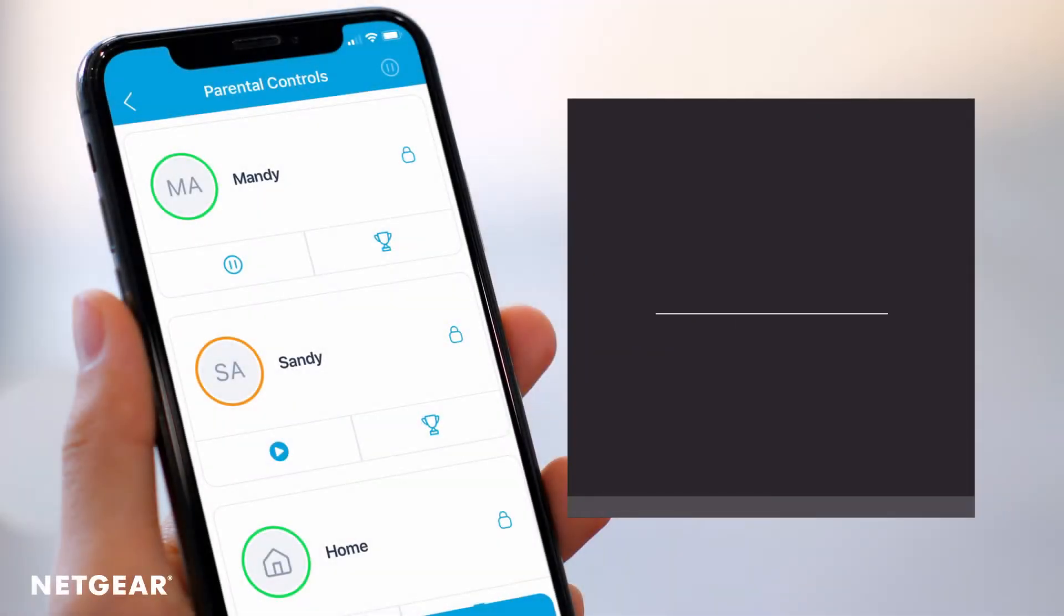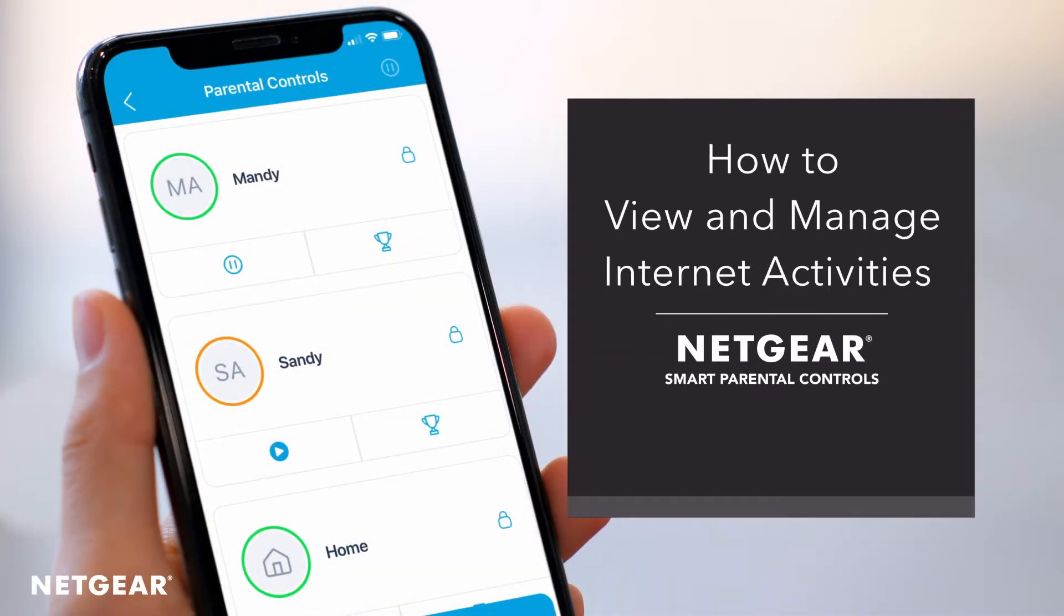In this video, we will show you how to view and manage your child's internet activities with Netgear Smart Parental Controls.